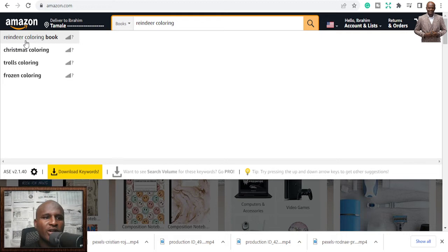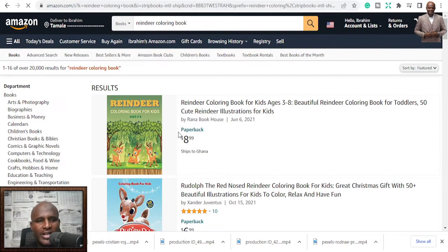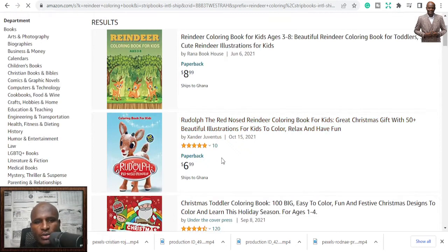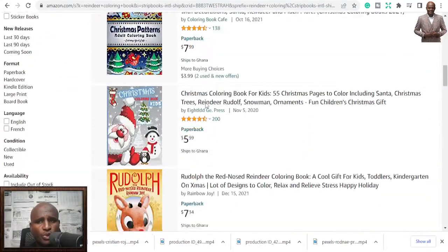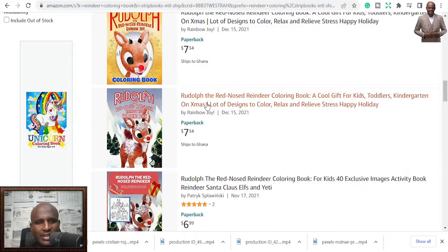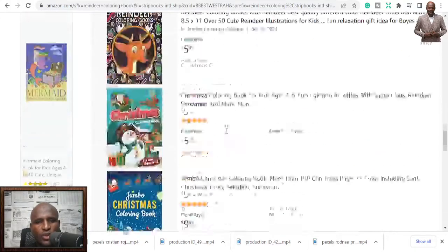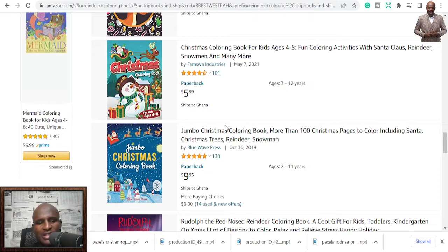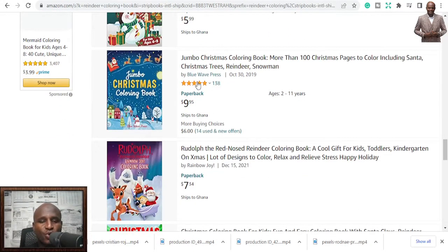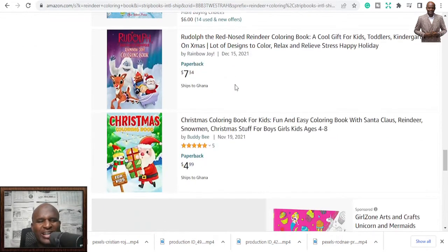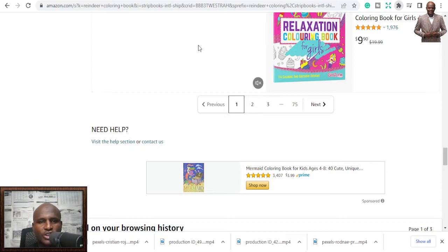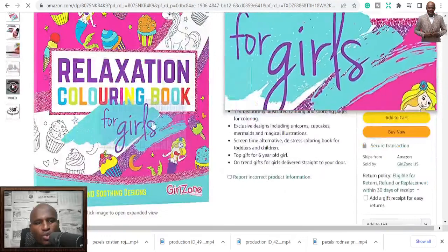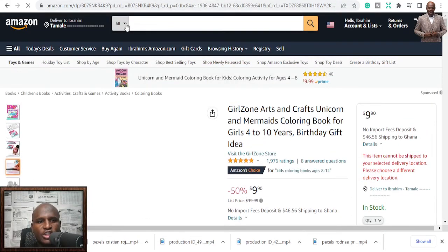Reindeer is one of the niches you need to target. When you search here, you may not be able to see bestsellers now because it's not Christmas yet, but if you go into the history you realize that they actually make sales during Christmas. Once it's Christmas season, you'll see it spike up. You can still make a lot of sales by targeting this niche, so reindeer is one niche you need to look at.